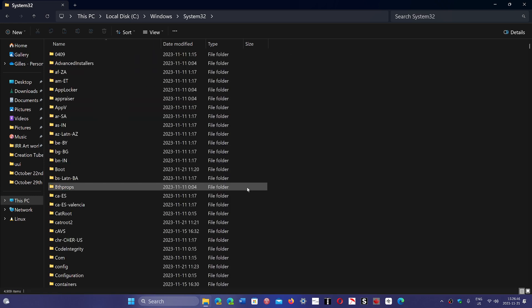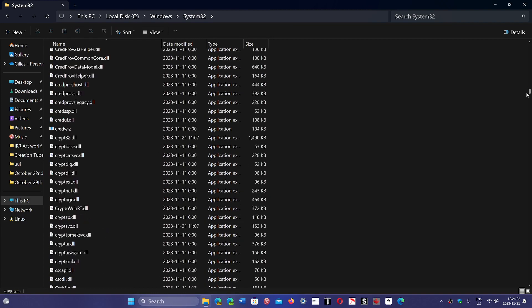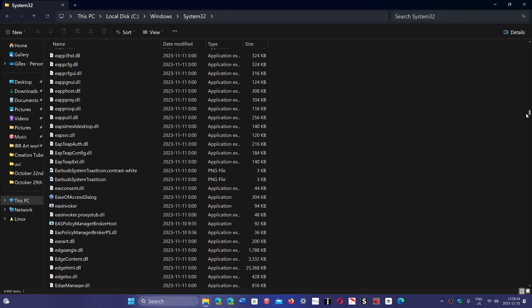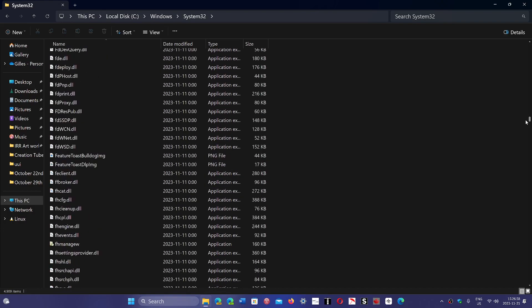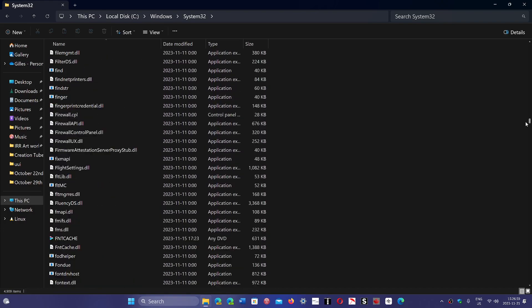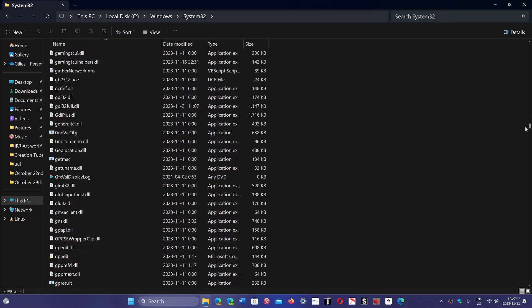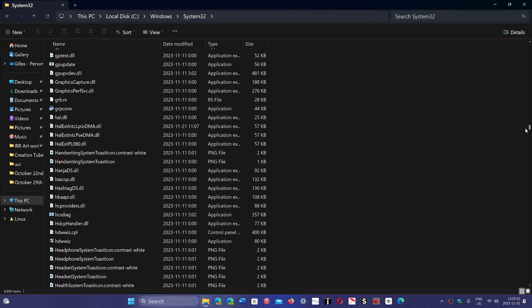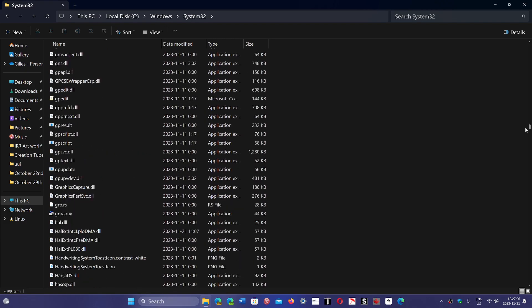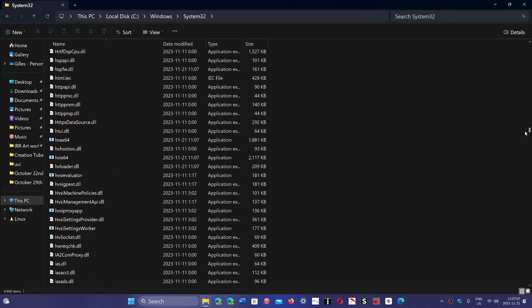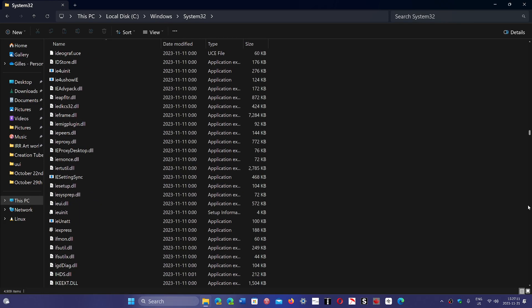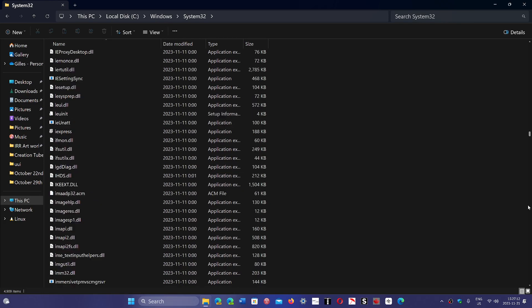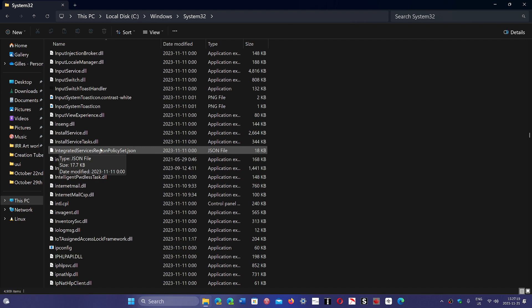Here, you've got to find a file that actually will tell you. Let me just find the proper file. I believe it's here somewhere close. Here we go. Integrated services region policy set. This is the file that you want to find.